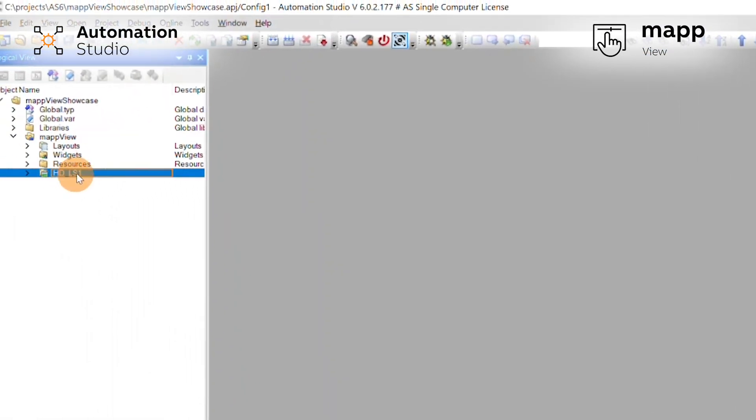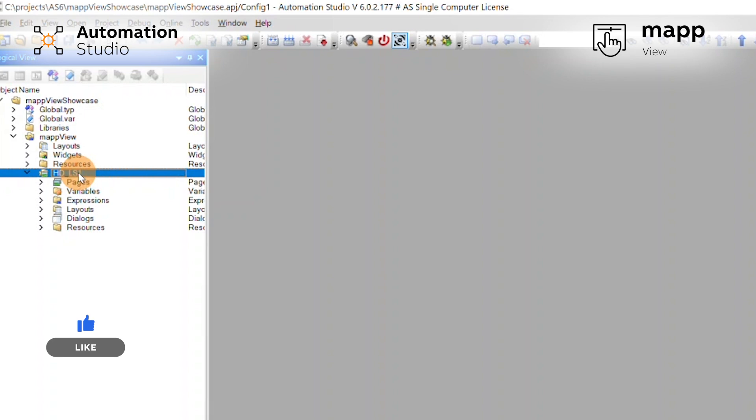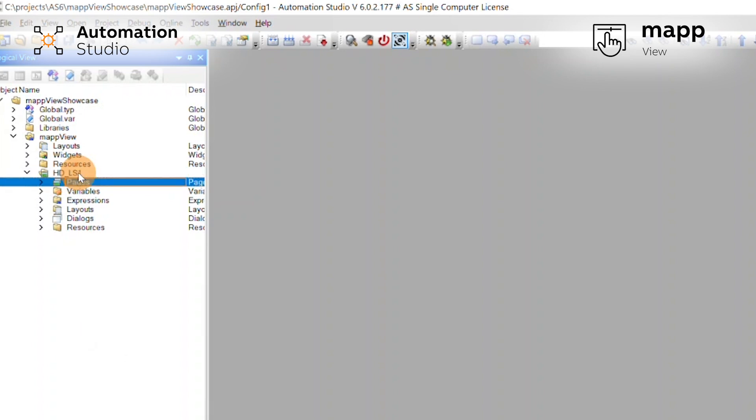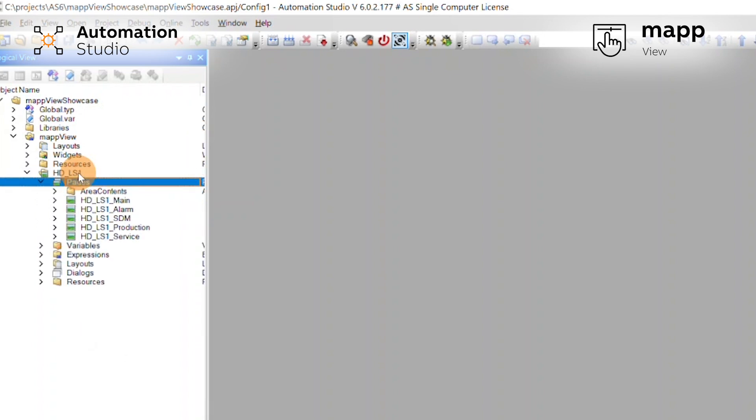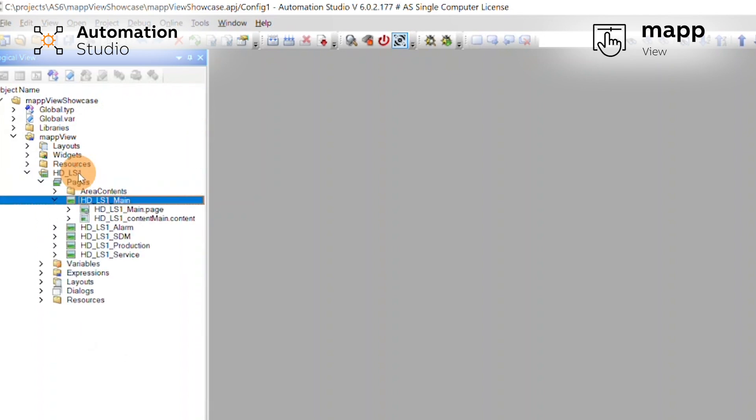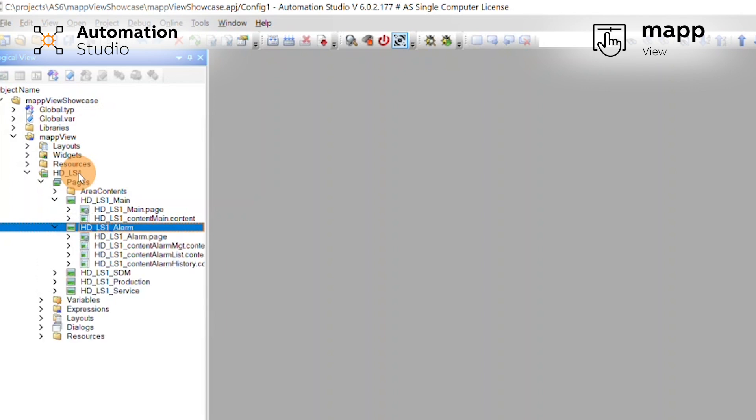You can find it here. It will be called HD LS1 as in High Definition Landscape 1. You can find your pages with your contents and everything.